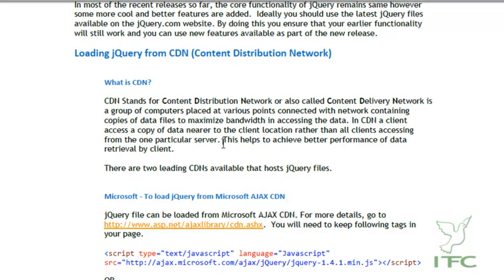In a CDN, a client accesses a copy of data nearer to the client's location rather than all clients accessing from one particular server. For example, if the jQuery file is hosted on a CDN with servers in India, USA, and UK — if an Indian user requests that jQuery file then the Indian server responds; if a US user requests it then the US server responds — making the file download much faster.